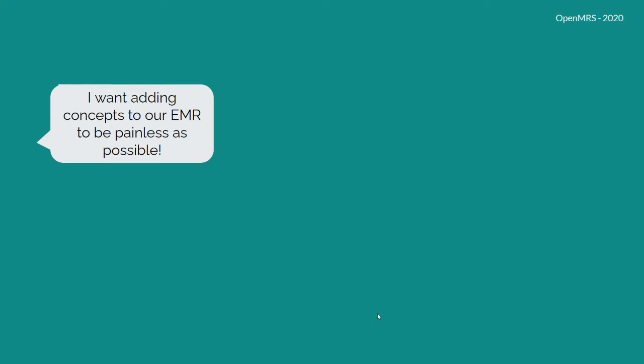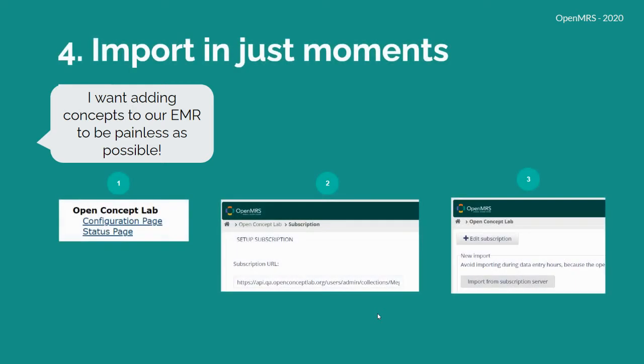And imagine you want to add concepts to your EMR in as painless a fashion as possible. You can now import your concepts in just mere moments using the subscription or OpenConceptLab module in OpenMRS.